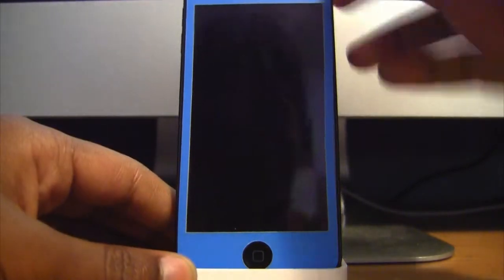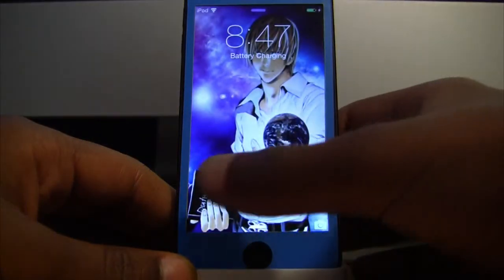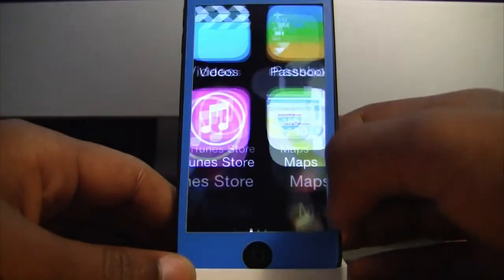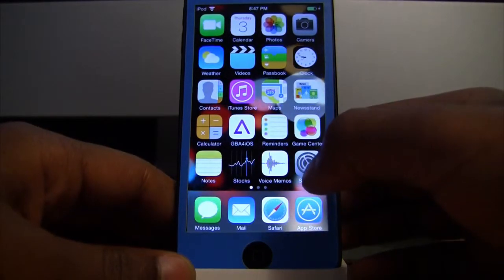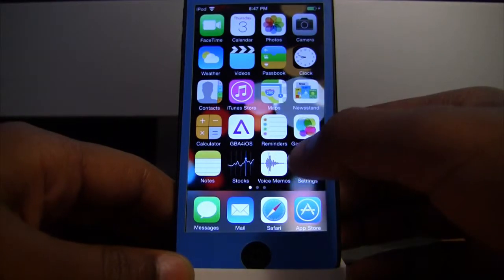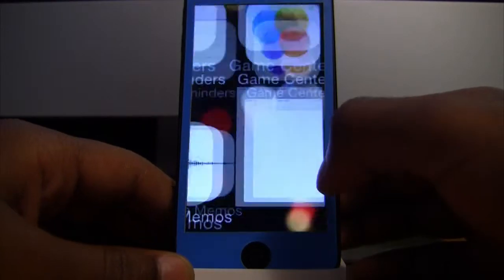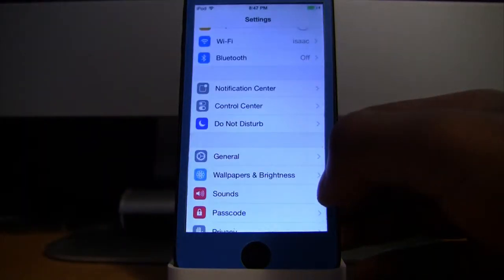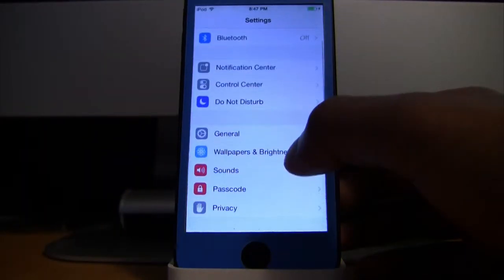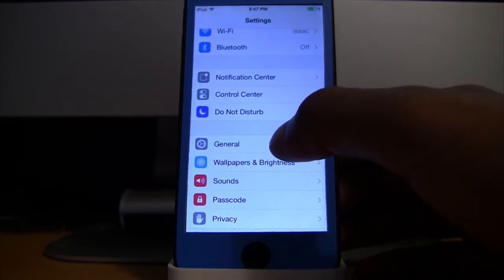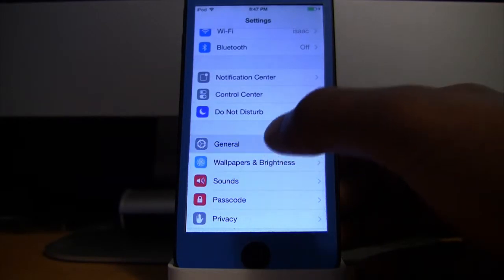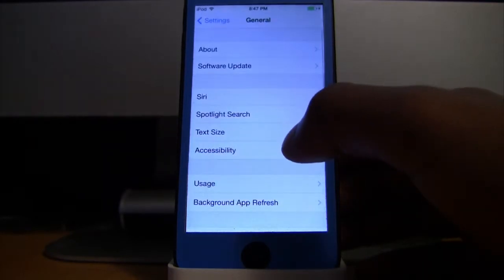Hello everyone, in this video I will be showing you how to jailbreak your iDevice on version 7.1.2 using Pangu, the same application I used to jailbreak 7.1.1 because Apple did not patch it.